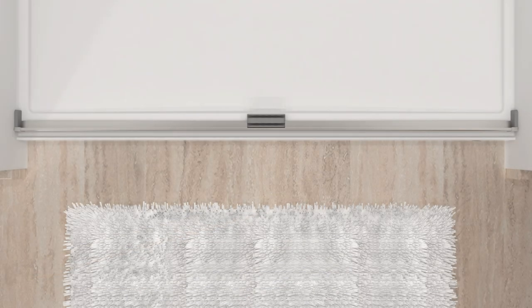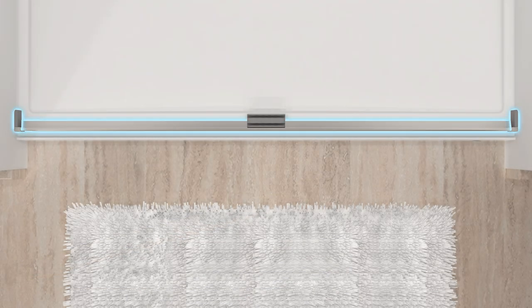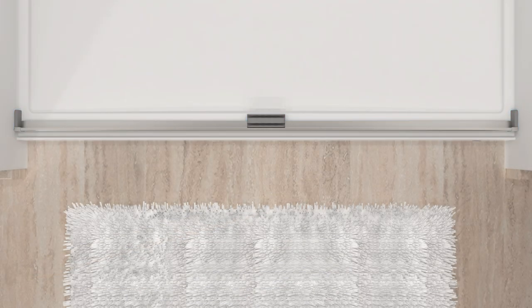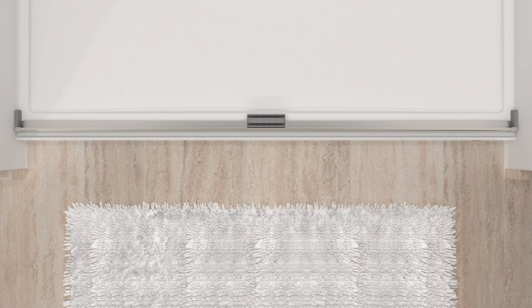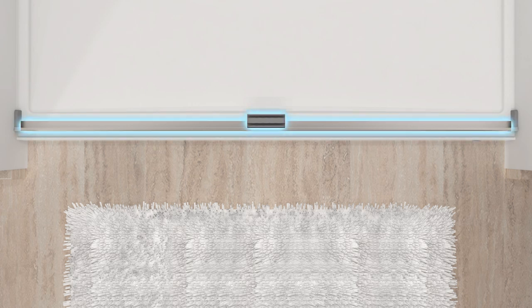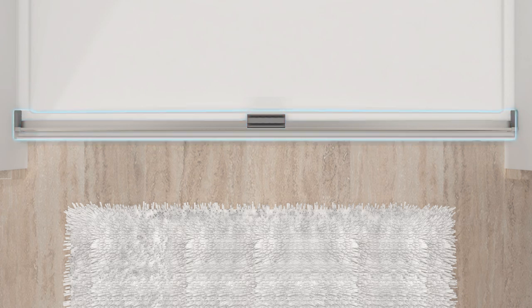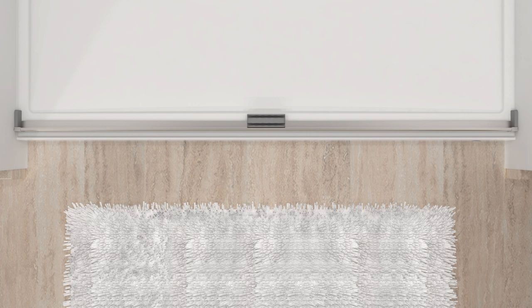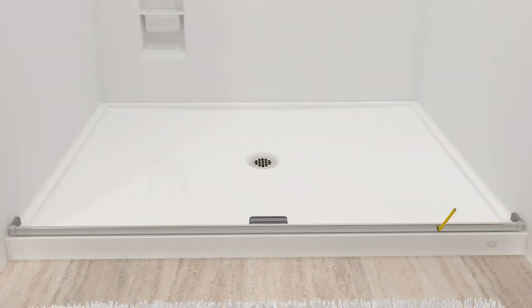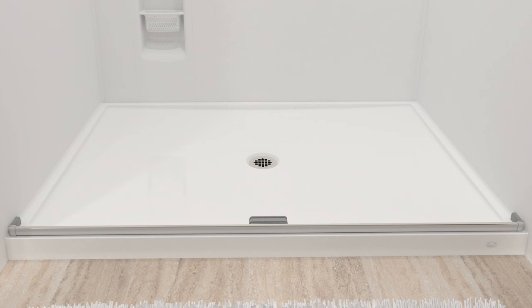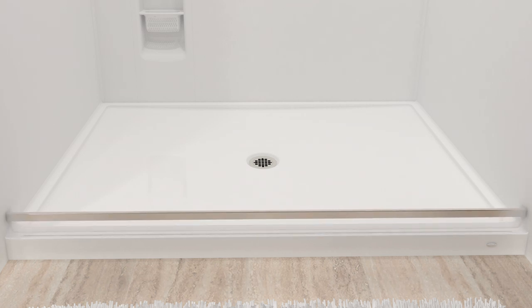Once the threshold, threshold covers, and bumpers sit flat against the ledge and wall, confirm the center guide and threshold are still fully supported by the shower ledge. Use a pencil to mark the location of the threshold. Remove the center guide from the threshold, then remove the threshold.